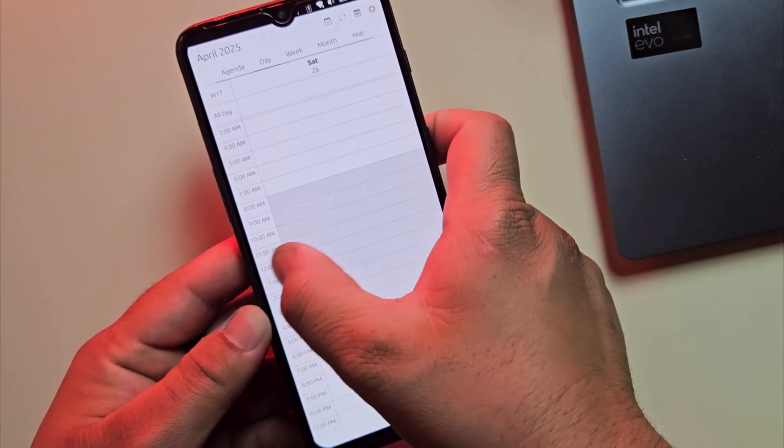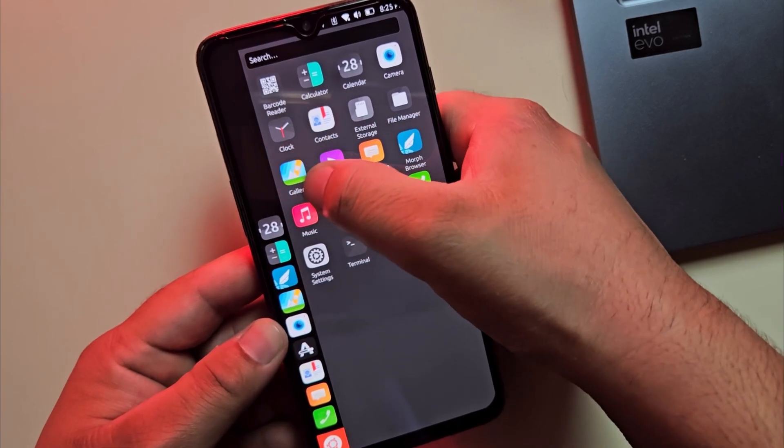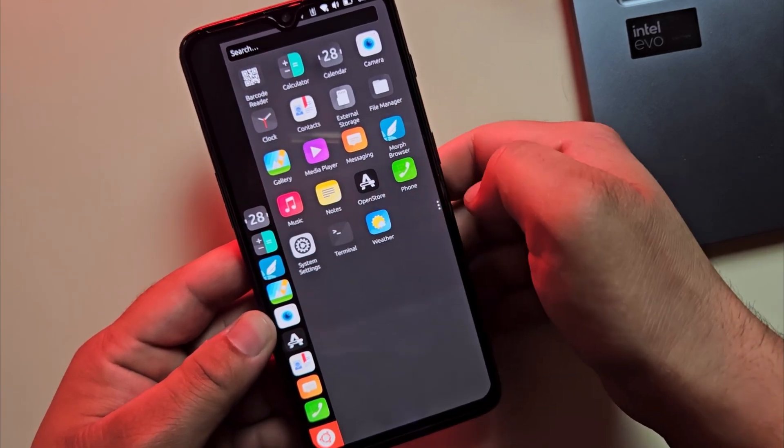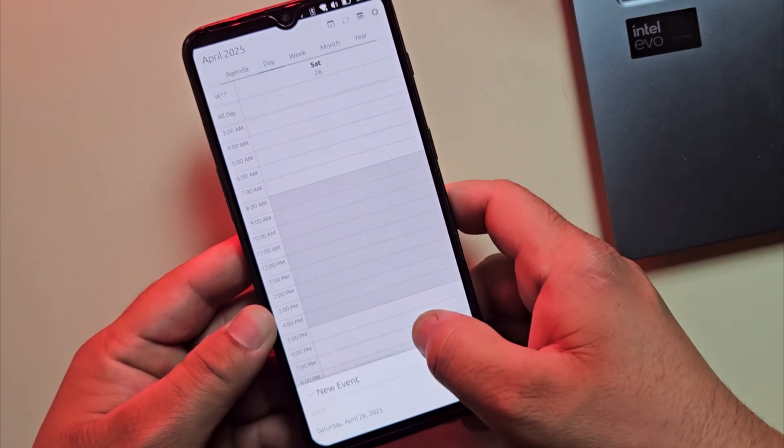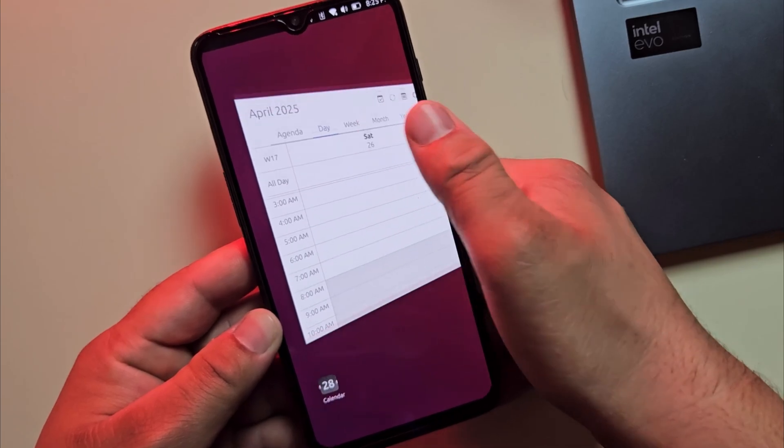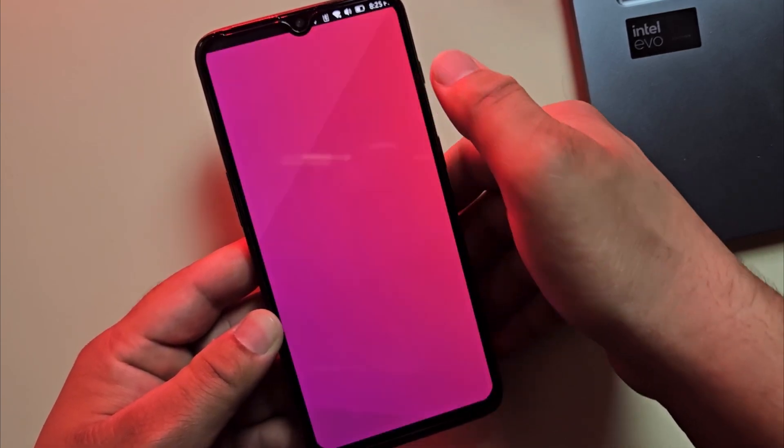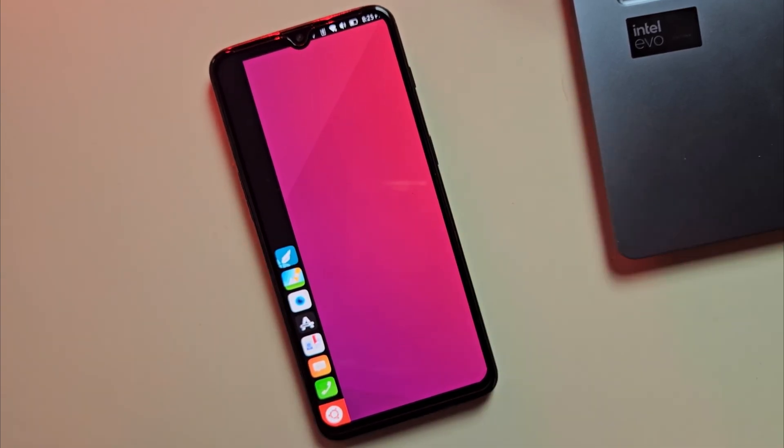At first, it might feel a bit different, especially if you're coming from Android or iPhone. It takes a little time to retrain your fingers. But once you get used to it, everything feels super smooth.